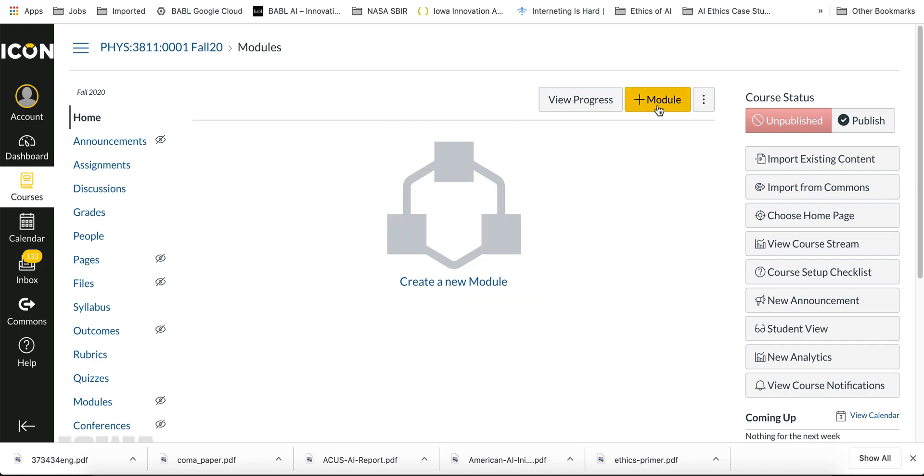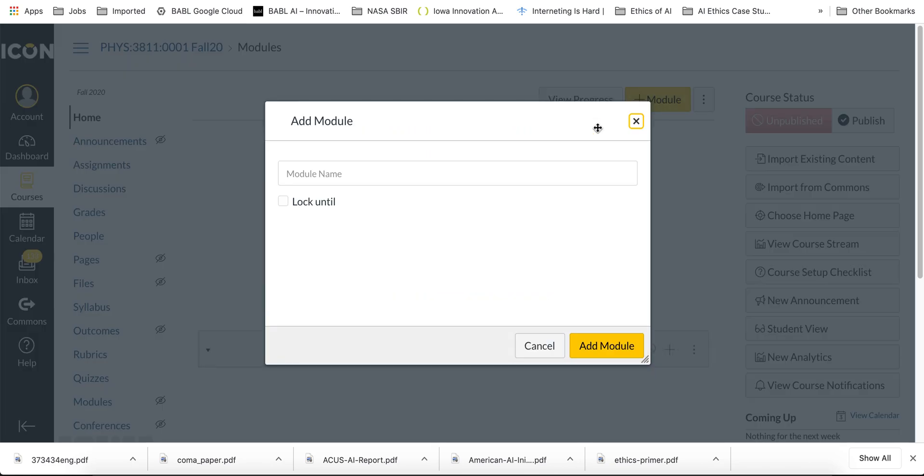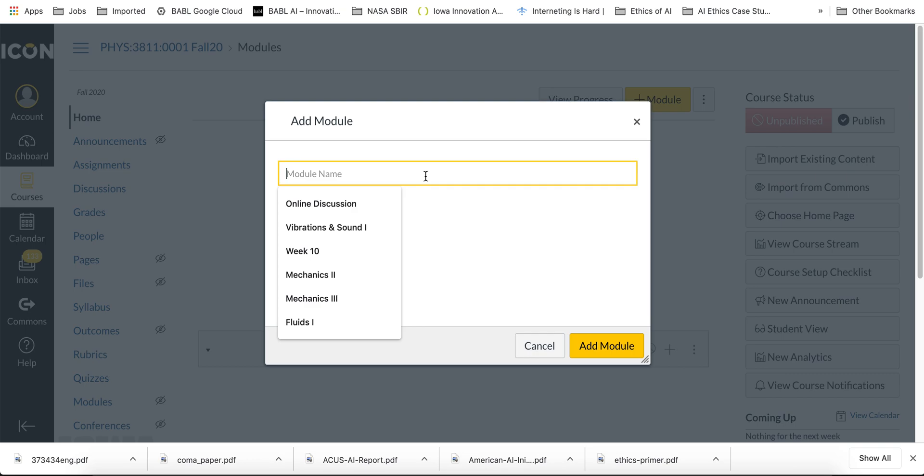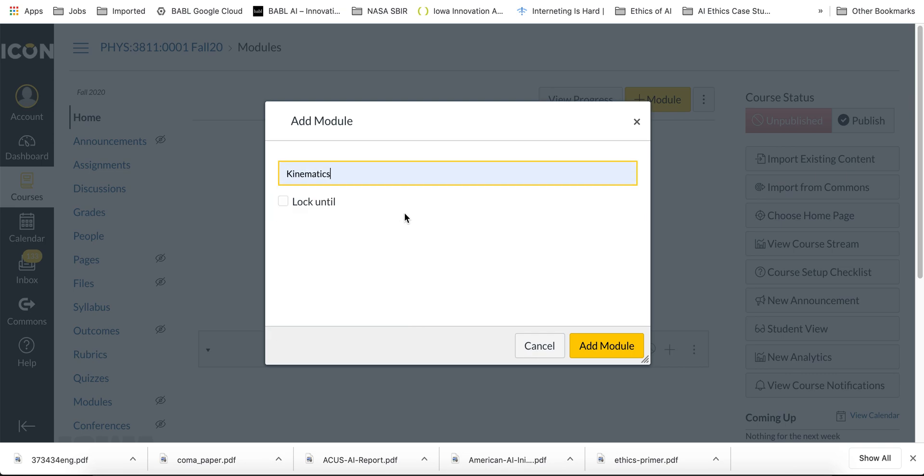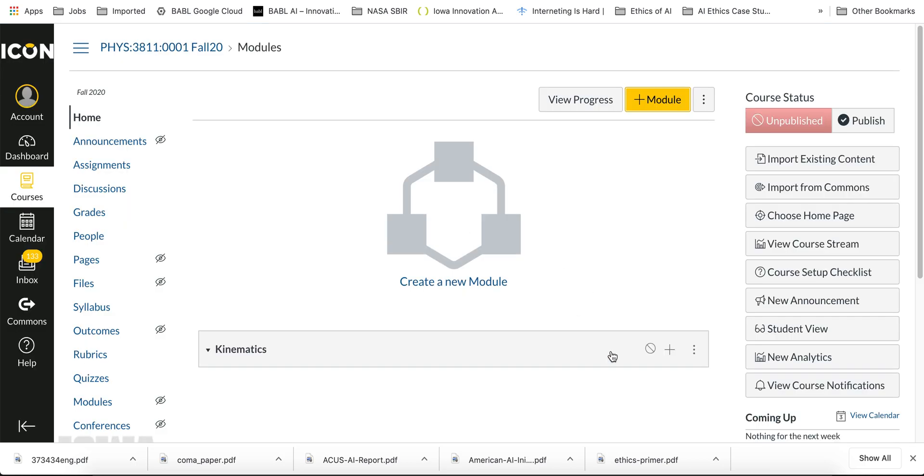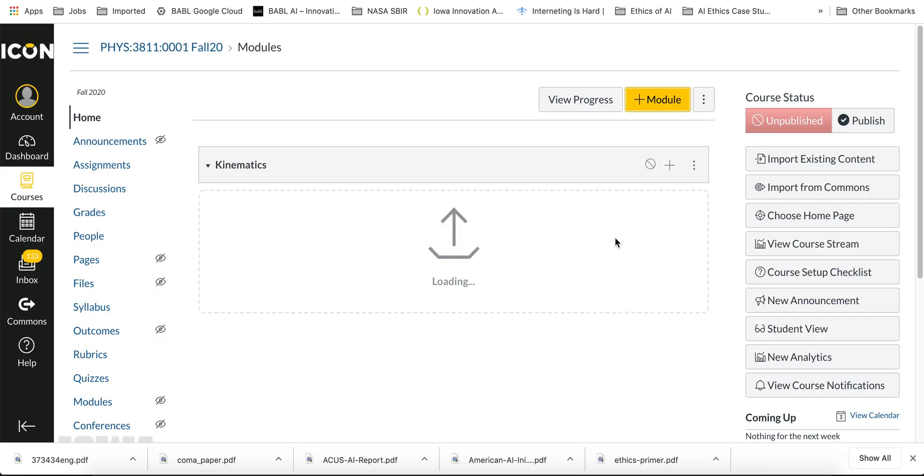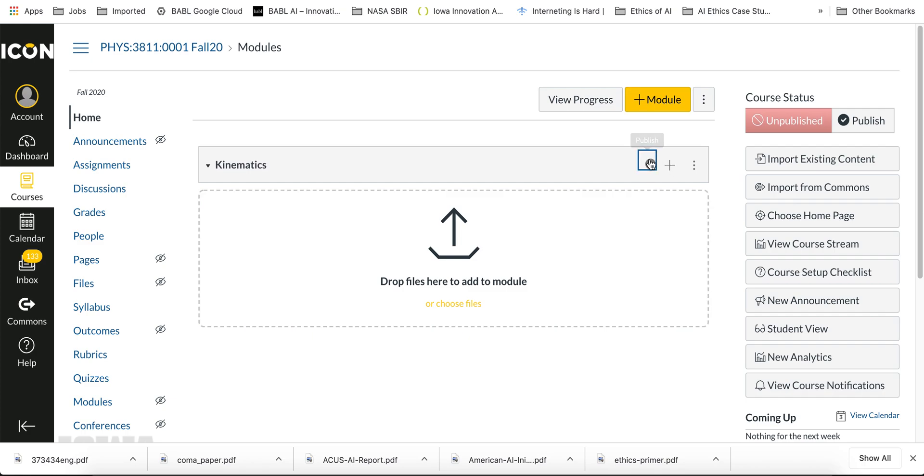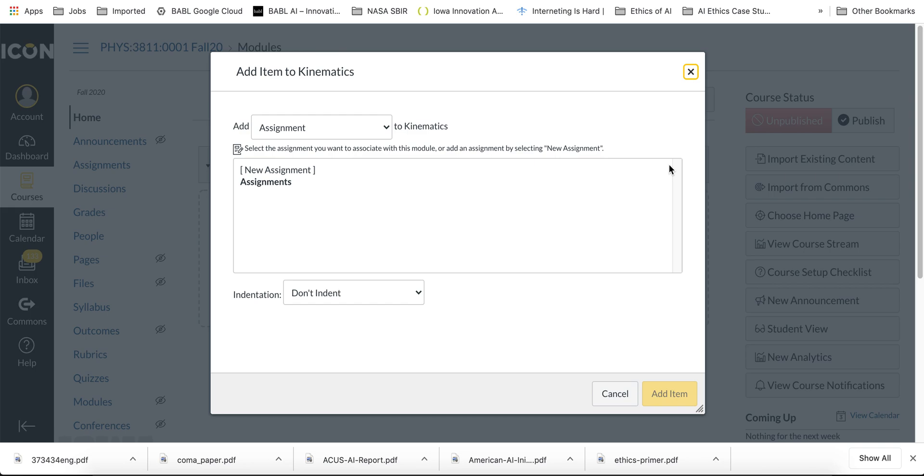...is I'm going to create a module for this course. So let's do Kinematics - I'll just name it anything. You can lock it if you want, but I'll just add it here and then I'll publish it. And then I'm going to add a page.